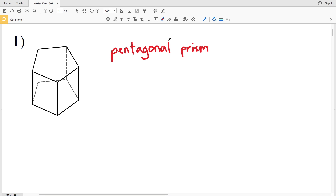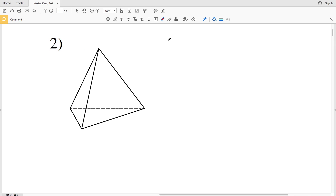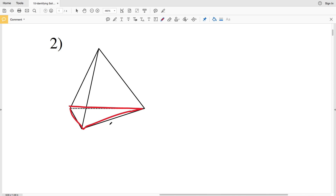For number two, you can see that all the sides are triangles and they meet at one point, so we know this is a pyramid. In order to properly name this pyramid we have to look at the base, which is also a triangle. Therefore this is a triangular pyramid.